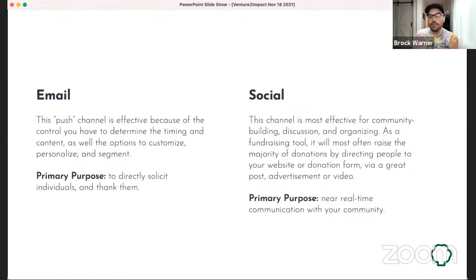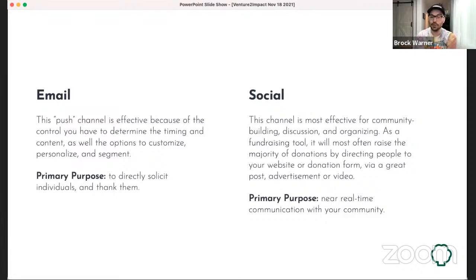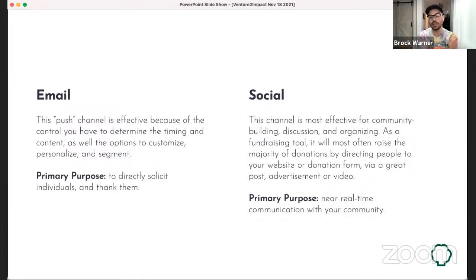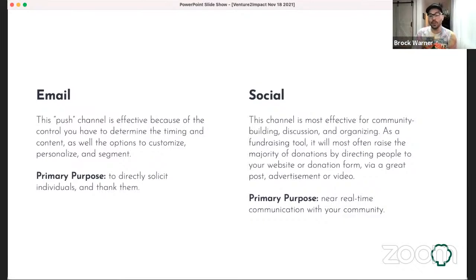Social is very important to your cause, but it's not necessarily where the bulk of your fundraising happens. What social does very well is community building, discussion, and organizing — all critical to achieving your mission. As a fundraising tool, social will probably raise the most money not directly inside the platform, but by directing people to your website. Great posts, well-timed advertisements, and engaging video content will send people to the place where they give.